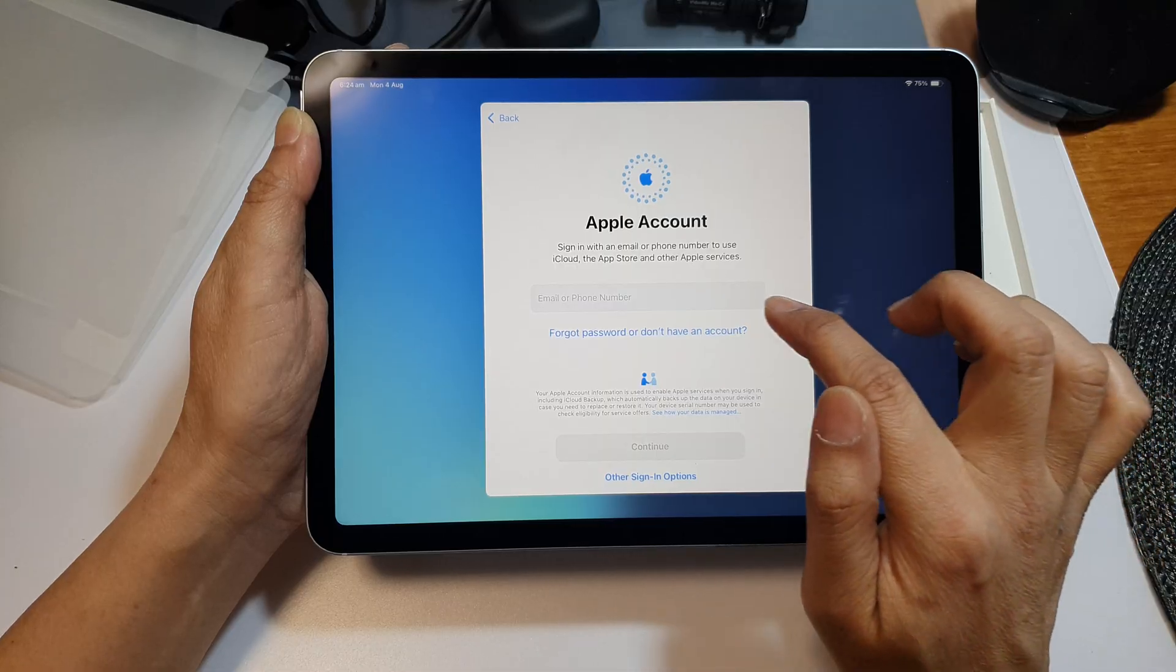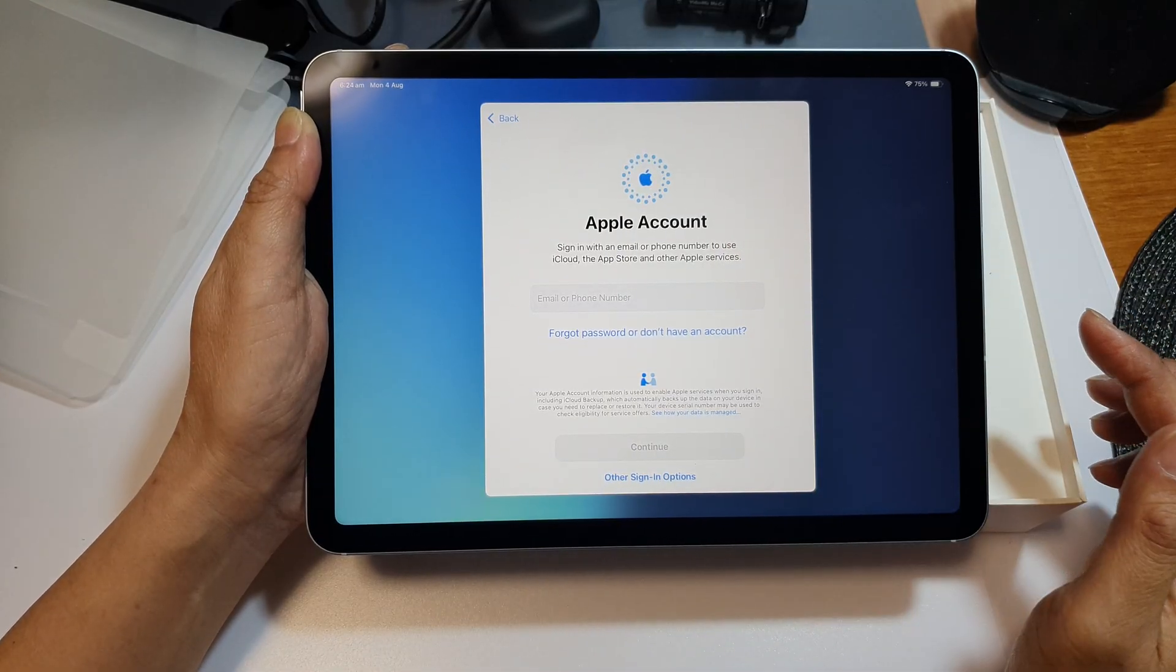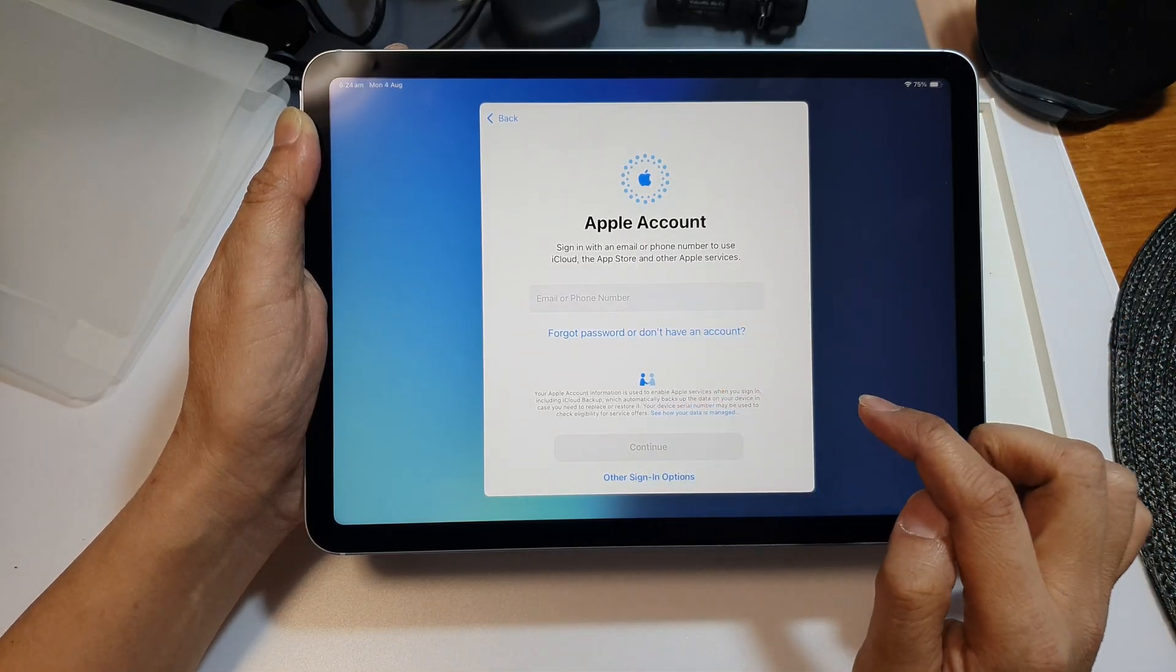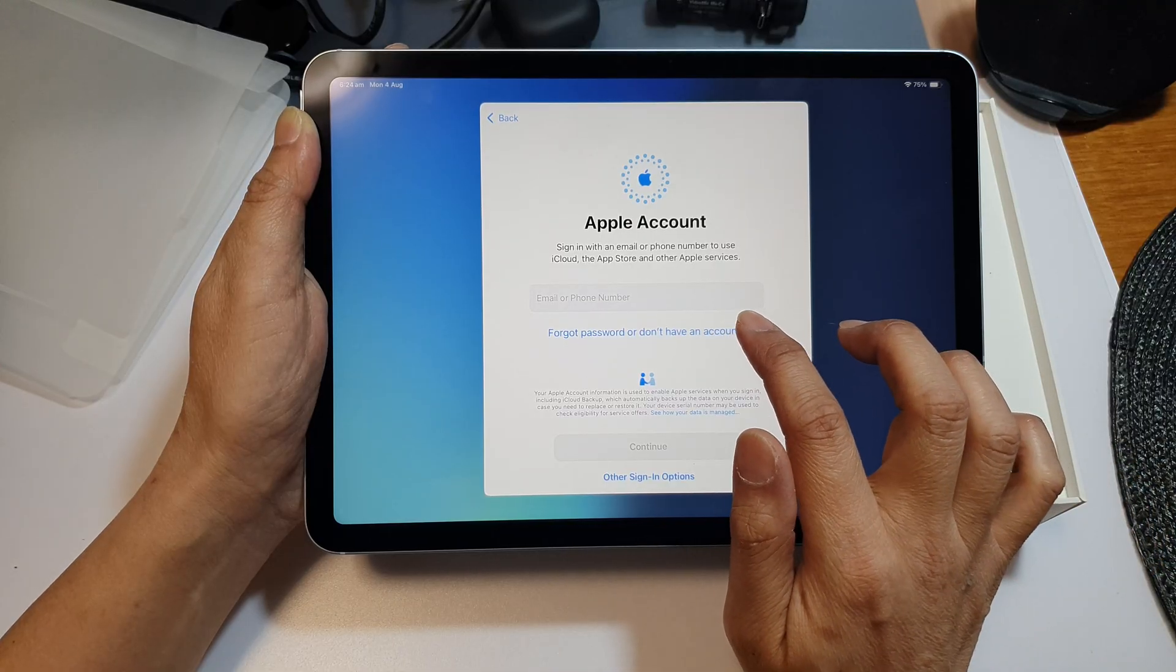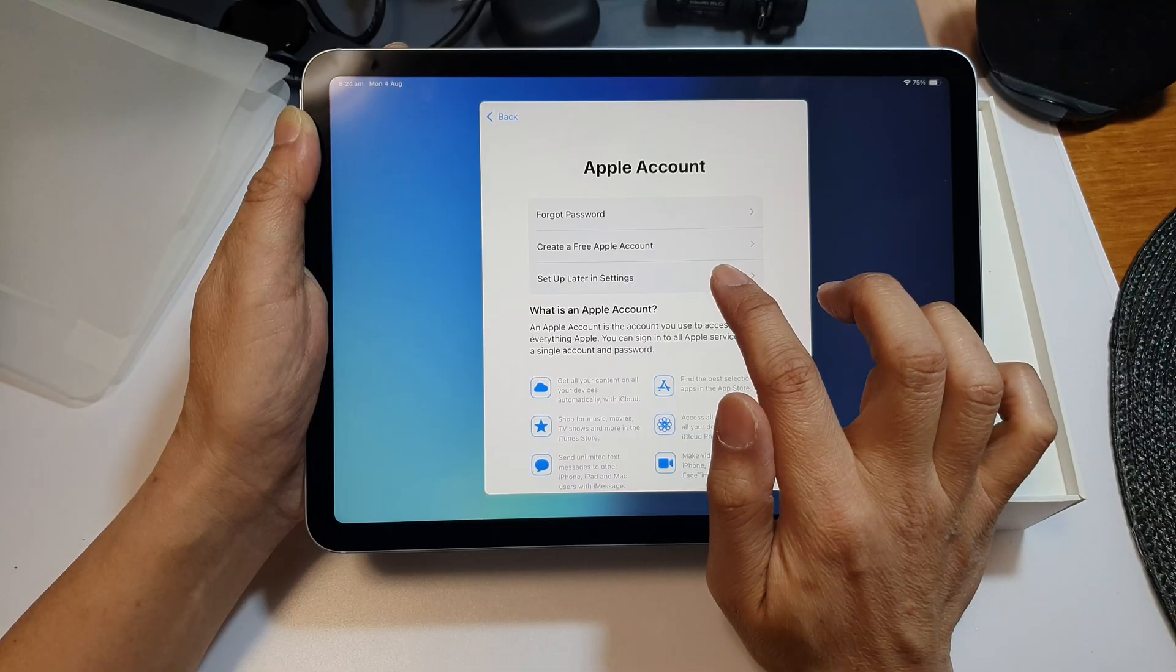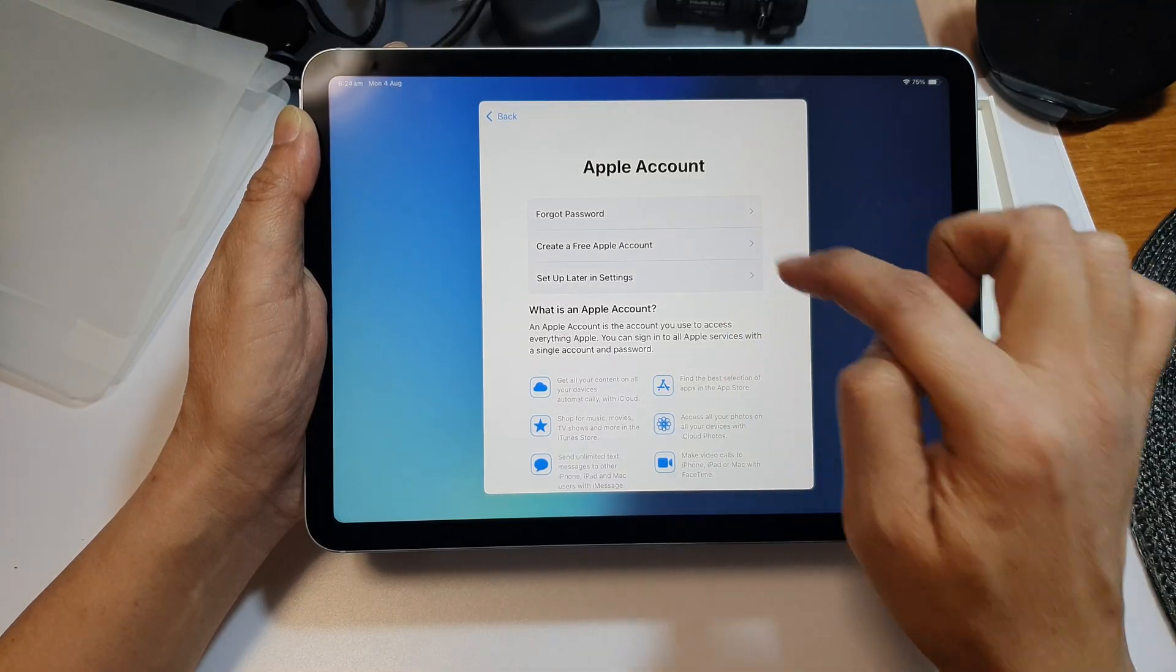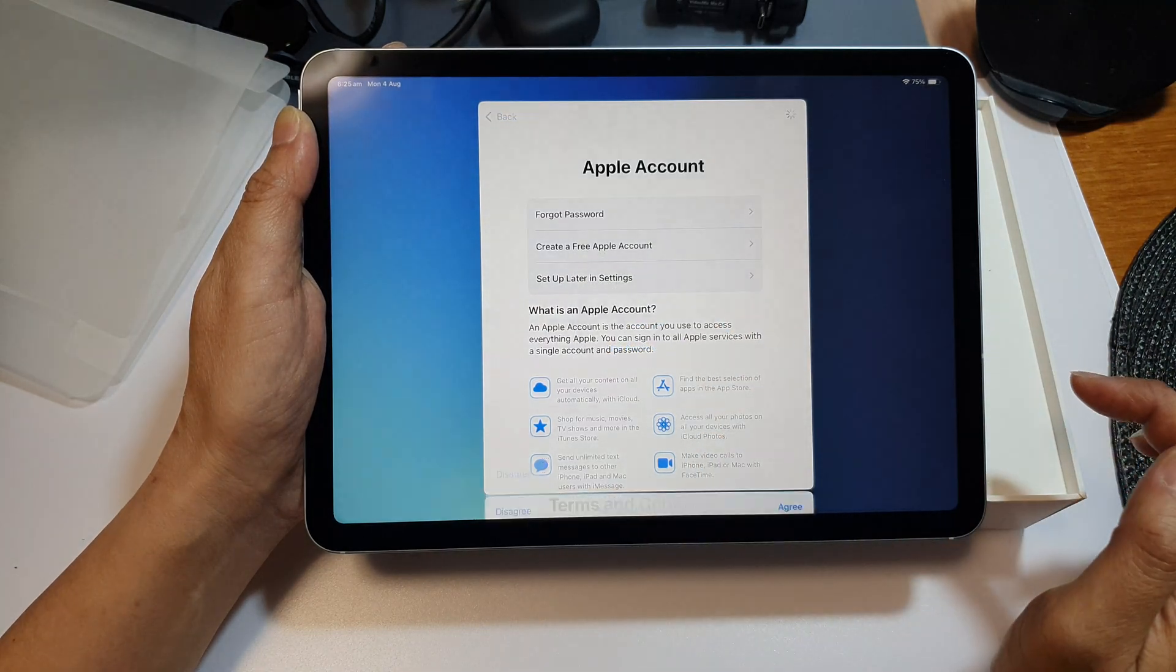Here you can sign into your Apple account. If you have an iCloud or Apple account, you can enter your email address or phone number. If you don't have one, you can tap forgot password or don't have an account, and then choose set up later in settings or create an Apple account now. I'm going to select set up later in settings and choose don't use.